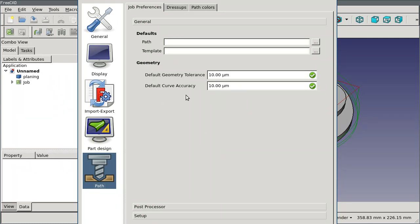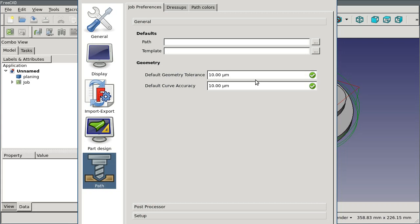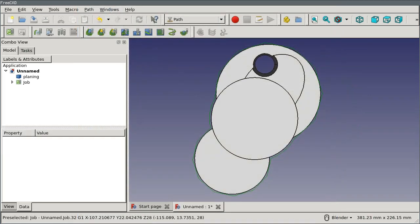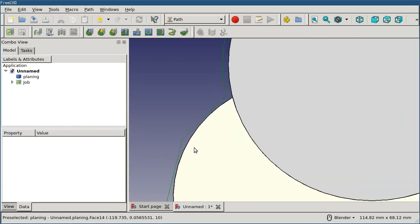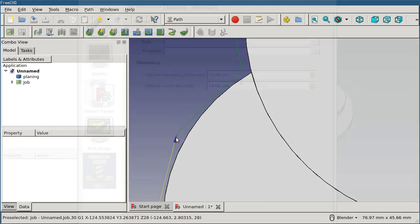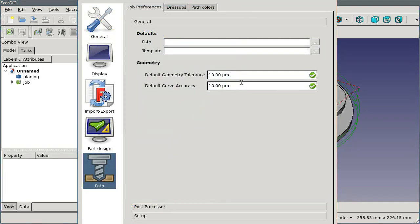These two settings for the geometry tolerance and the curve accuracy are pretty important. These should be set to a value that is small but not zero. If you have zero in here, libarea, which is the offsetting algorithm that actually calculates the PATH offset, starts to do some funny things and you'll get curves that look like they don't match the object or you'll get straight segments when you're expecting arc curves. So these should be set to like 10 micron, which is a hundredth of a millimeter. Just as long as they're not zero it should be fine.